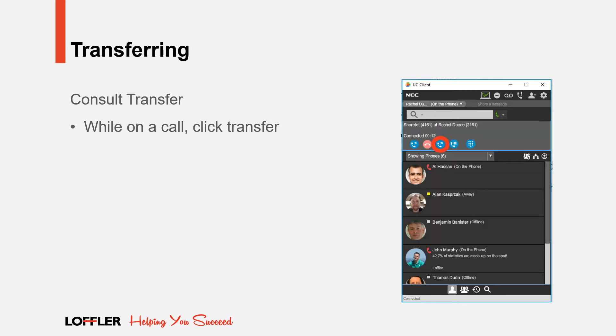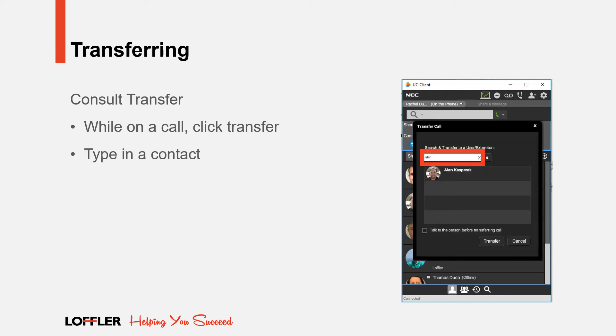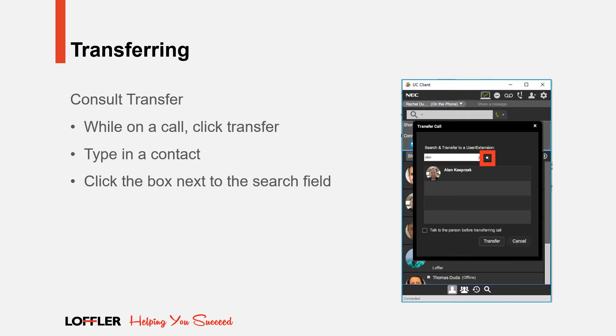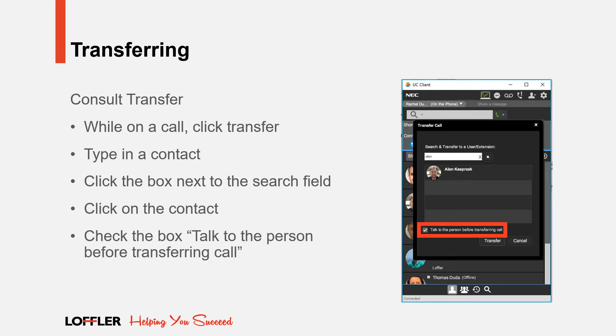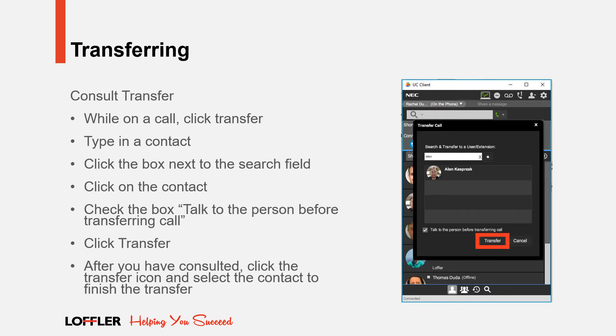A consult transfer is another way to send a call to an intended recipient. While connected with a call, click the transfer icon. After you have consulted, click the transfer icon and select the name of the contact. Click the box next to the search field. Select the contact. Check the box Talk to the person before transferring call. And click the transfer icon. At this point, the original caller is put on hold. A call is made out to the recipient. After you have consulted, click the transfer icon and select the name you wish to transfer to. The transfer will then be complete and you'll notice that both call cells will disappear from your screen.